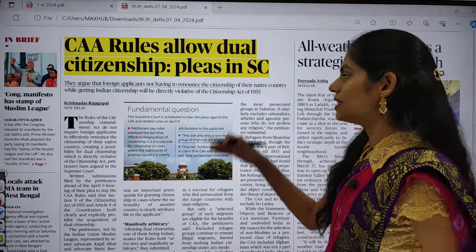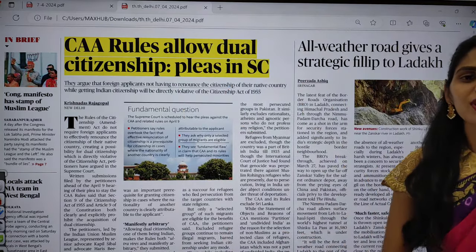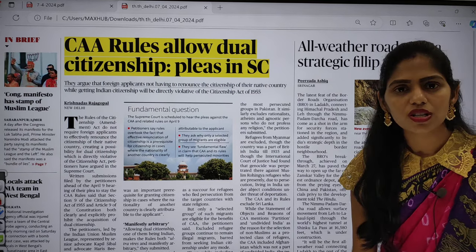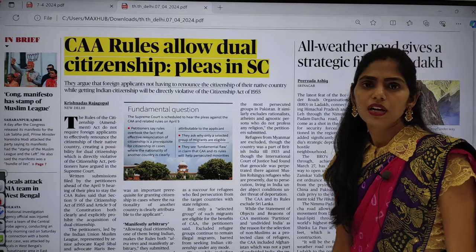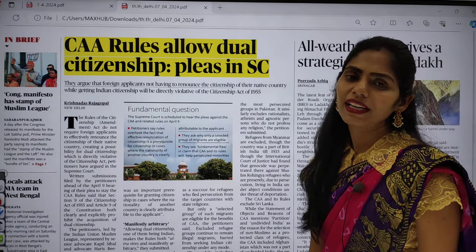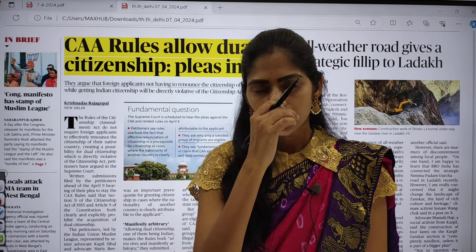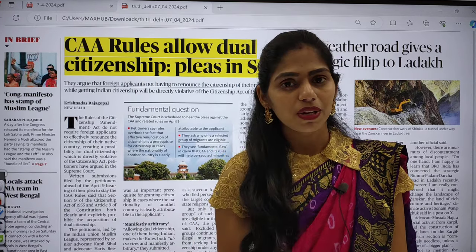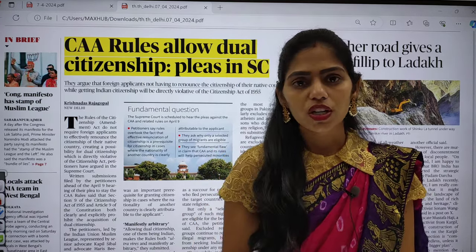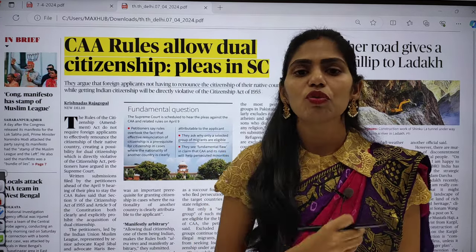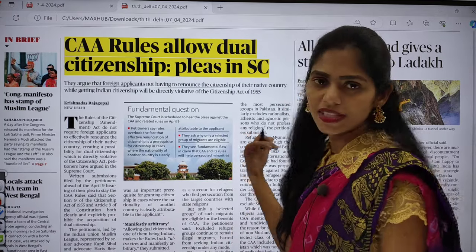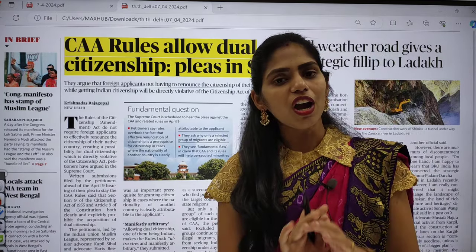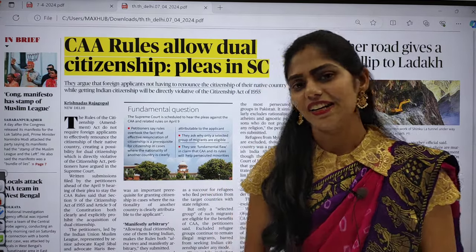Now let us see the front page. One more thing — today is Sunday. Don't skip this Sunday's newspaper because you will be getting lots of articles relevant from prelims, especially from science and technology and environment and ecology. So without wasting any time, let's get started.